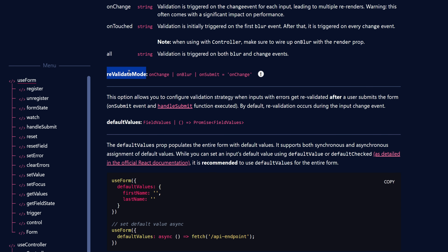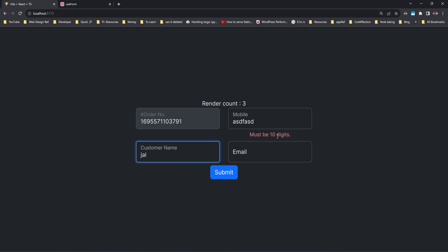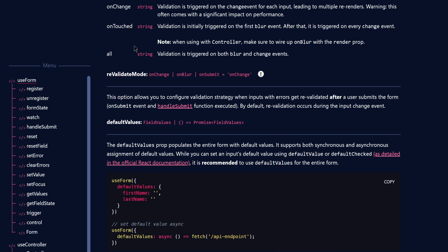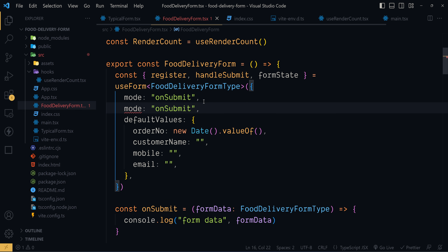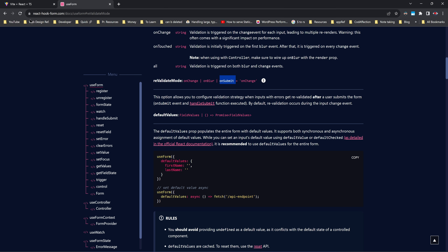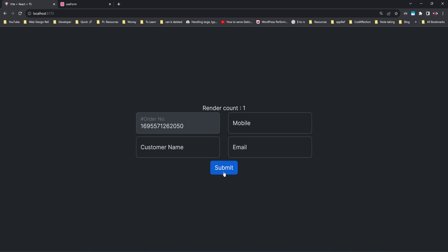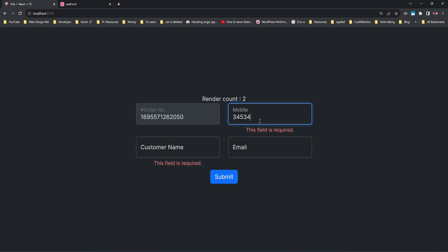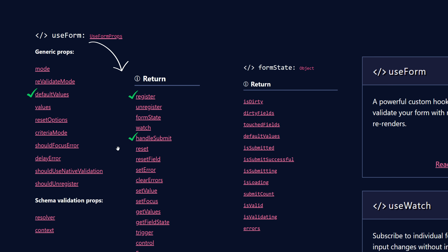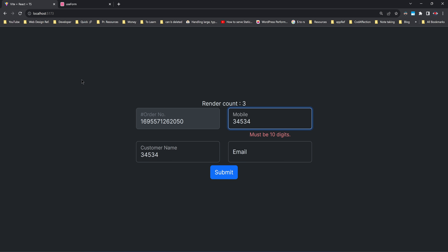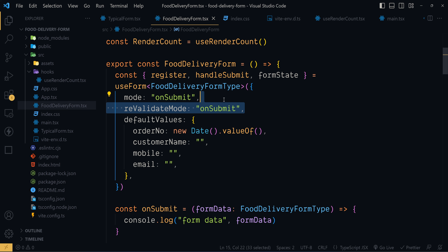The default value of revalidateMode is onChange. So inside an invalid form, the validation process happens while we change the form data — that's the expected behavior. But if you change its value to onSubmit, the form validation will only happen once we submit the form again. If we change revalidateMode to onSubmit, the first validation is done during the first submission, and revalidation only happens on the next submission, not while changing field values. I'll stick with the default value onChange.